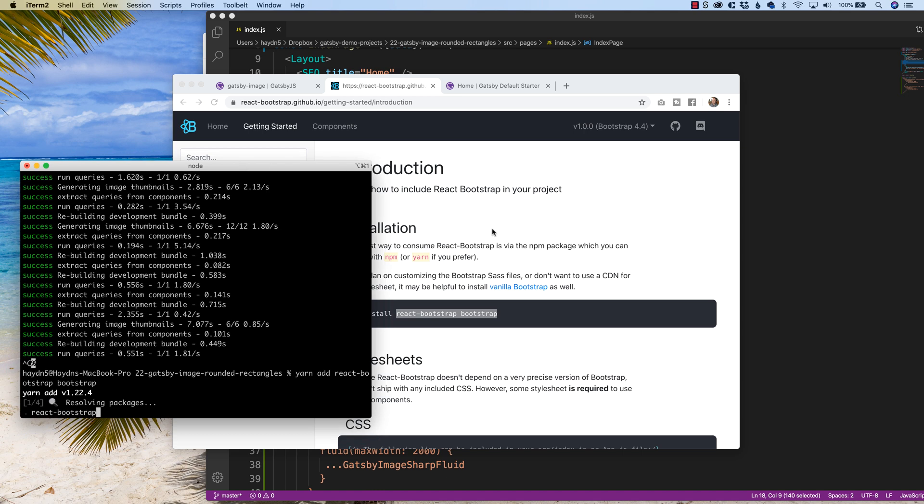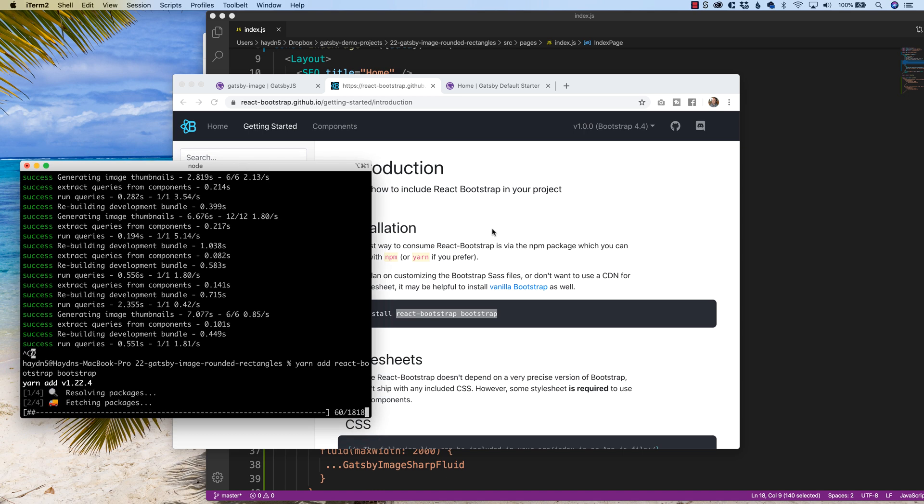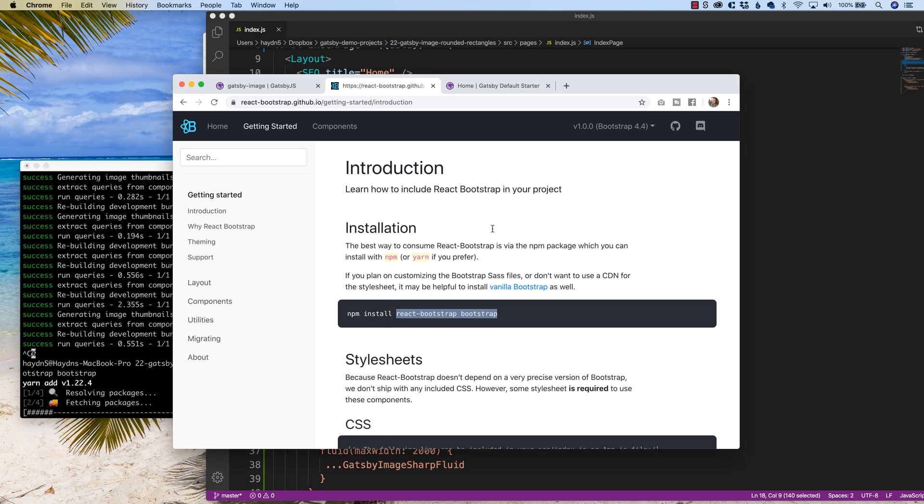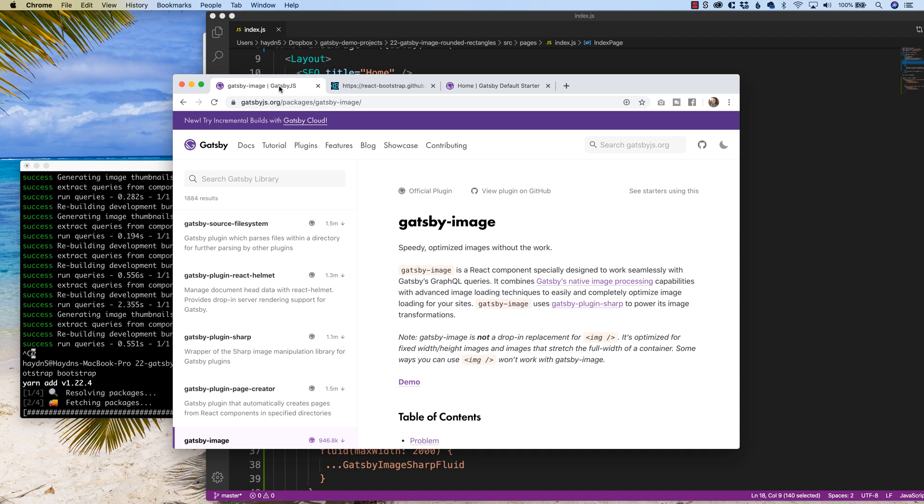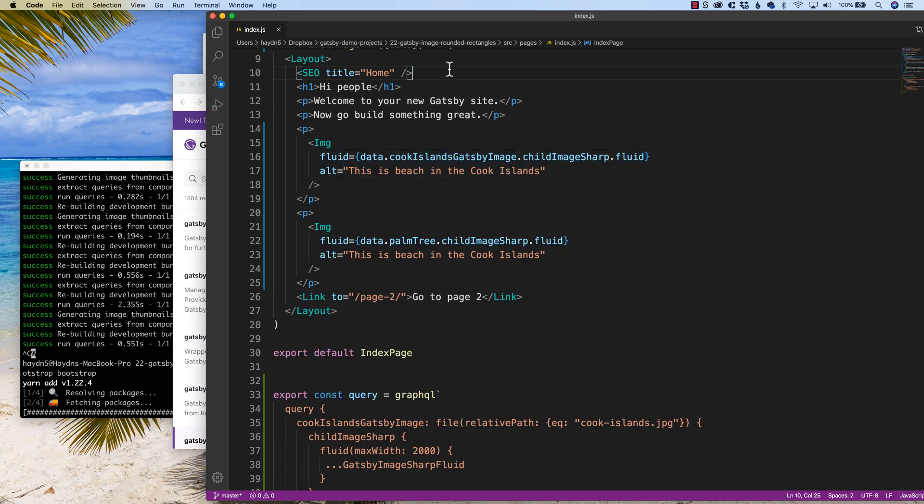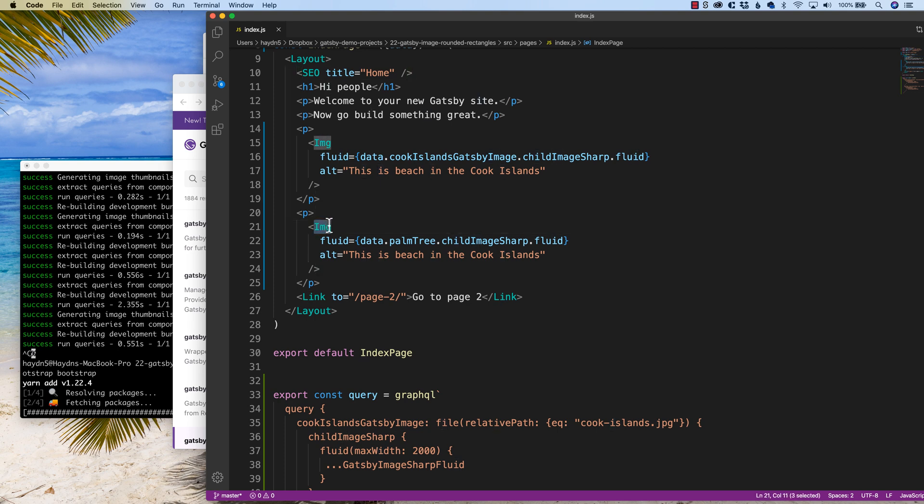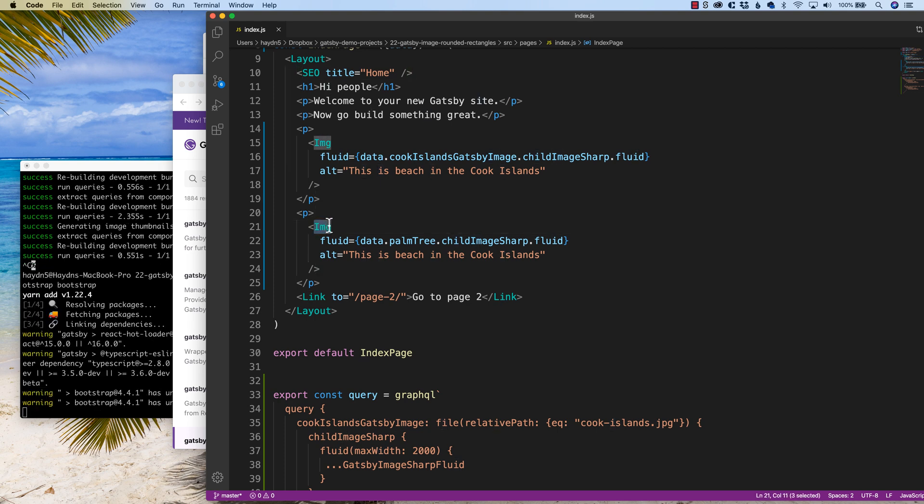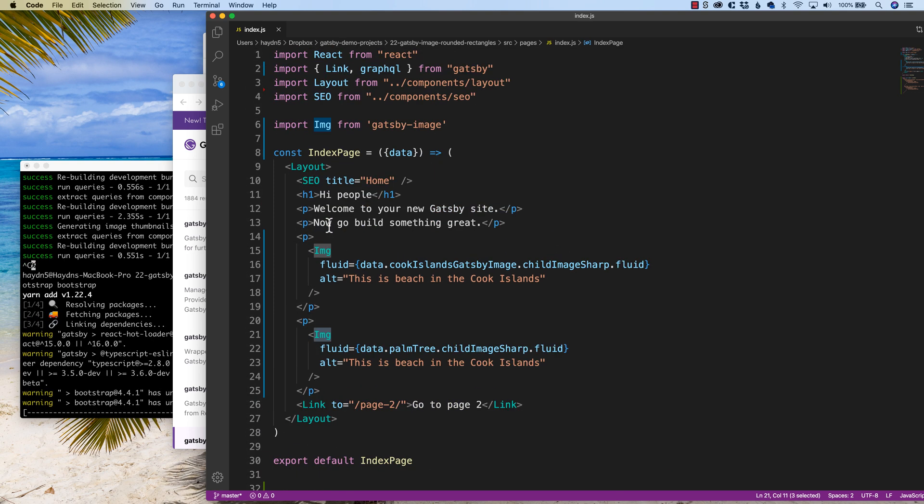So while this installs, a little refresher course on Gatsby image. React bootstrap uses the full word image in order to use their pictures. But in Gatsby, what we have to use is the capital IMG tag.